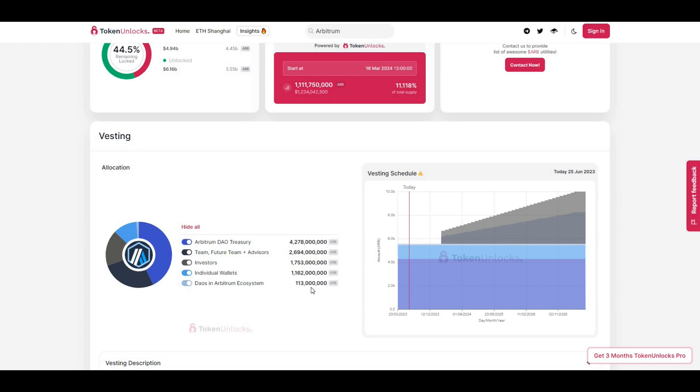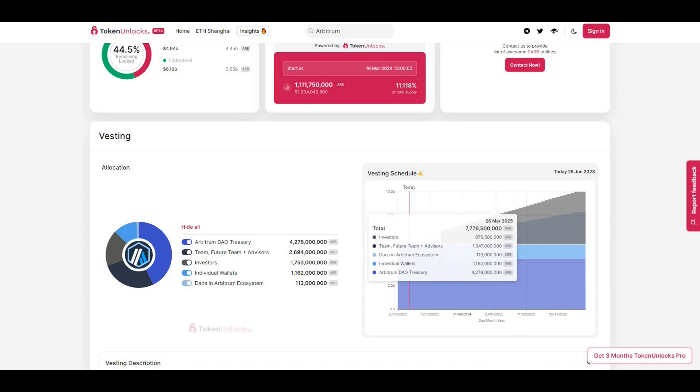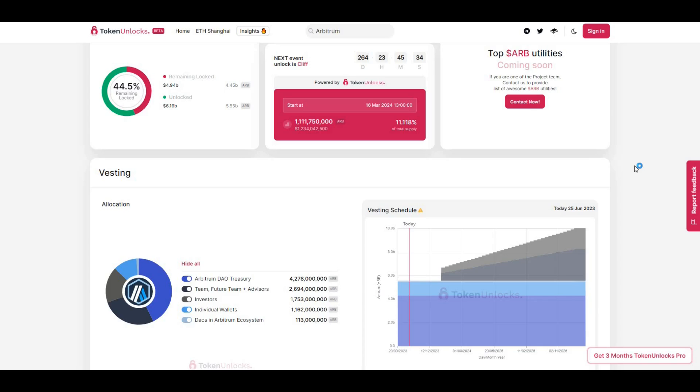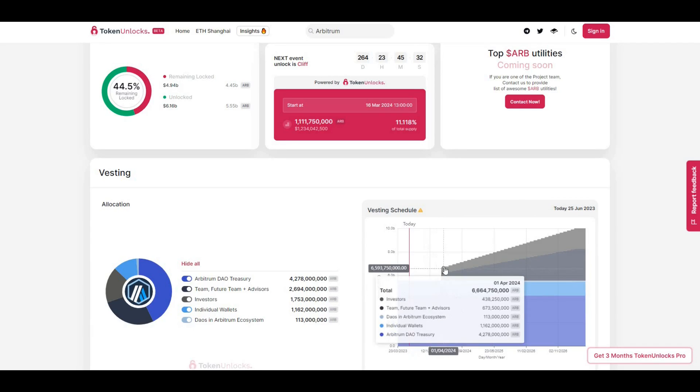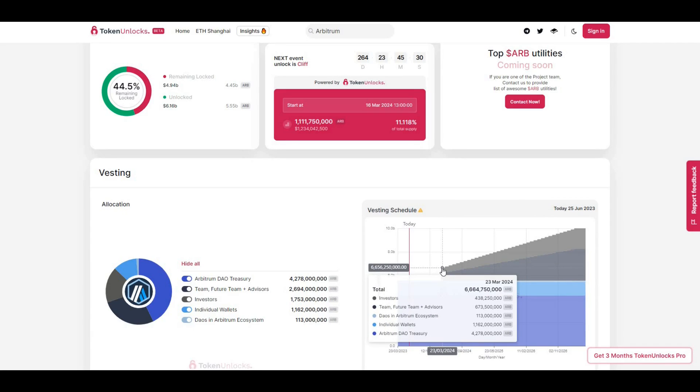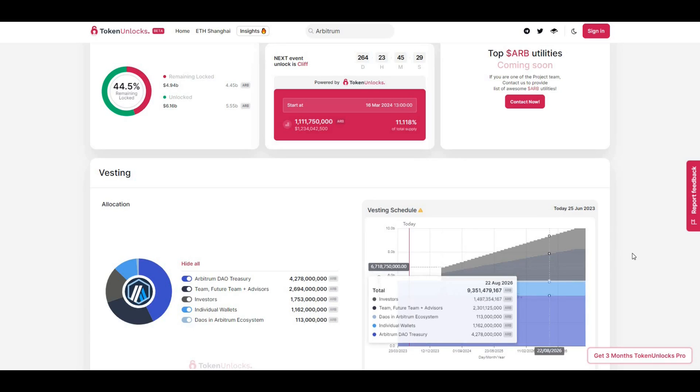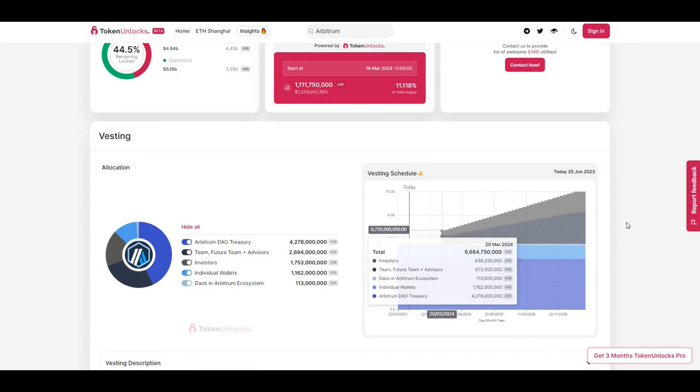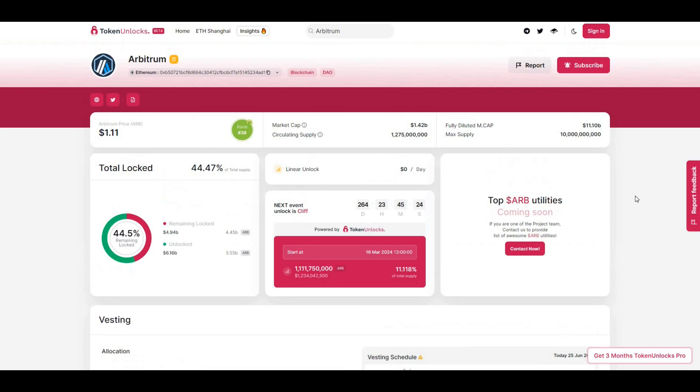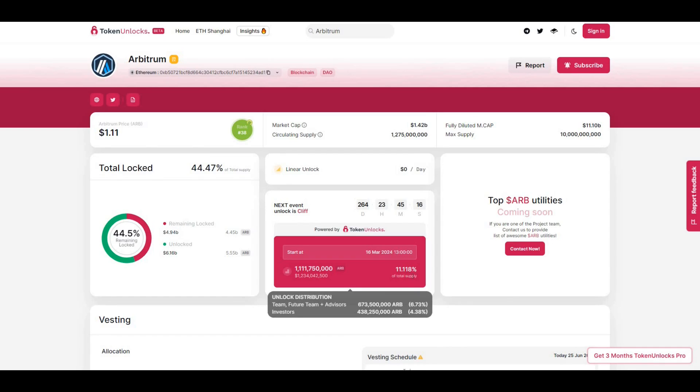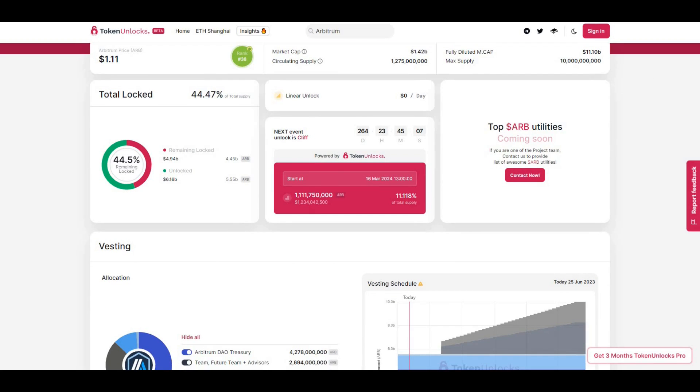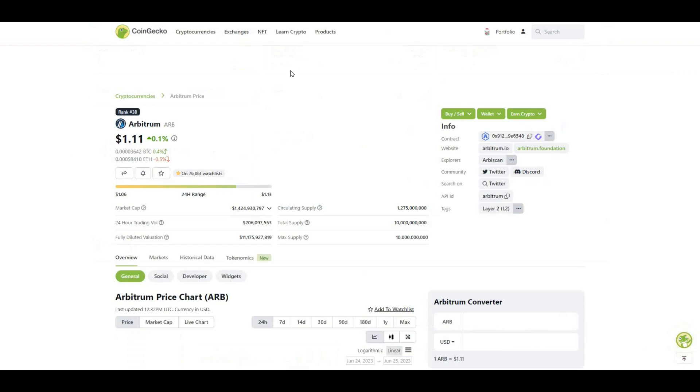The circulating supply is 1.2 billion, and there's 113 million in DAOs in Arbitrum's ecosystem. The next unlock for Arbitrum is going to be on March 16th, 2024, and that's 1.1 billion tokens. That's pretty much the next cliff. You can see the next cliff of tokens there - a really significant event. Quite a lot of tokens being unlocked, pretty much 11% of the supply. Huge unlock incoming in 2024.